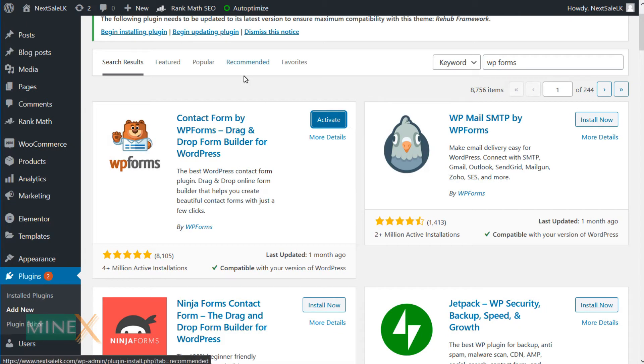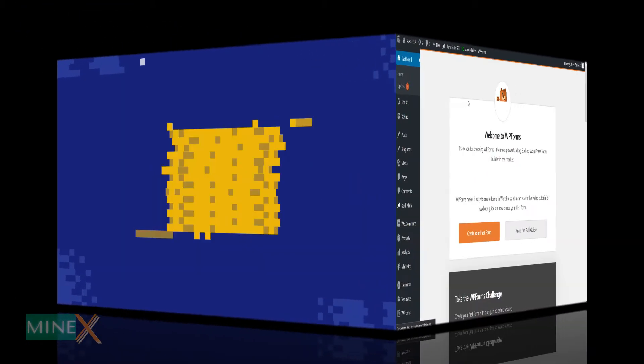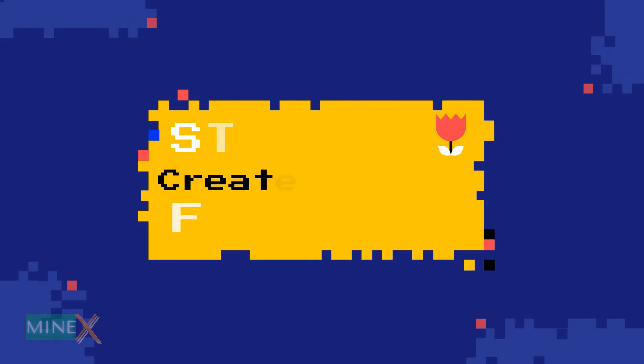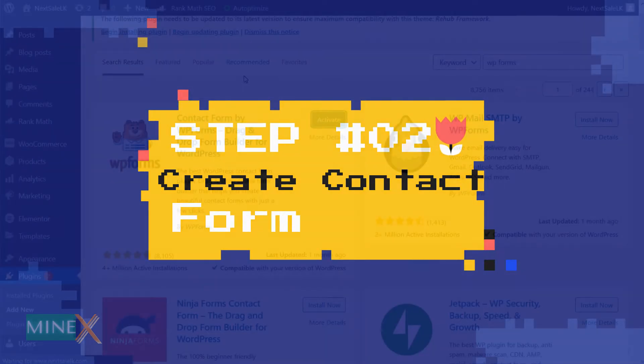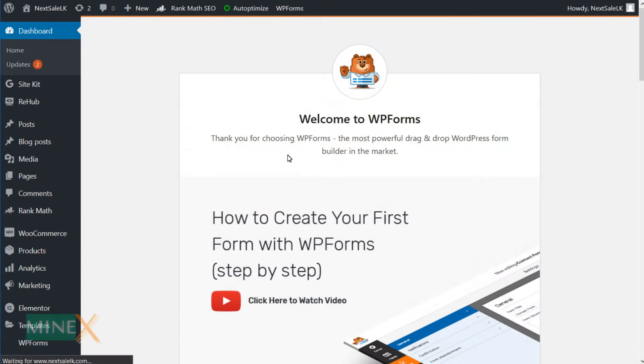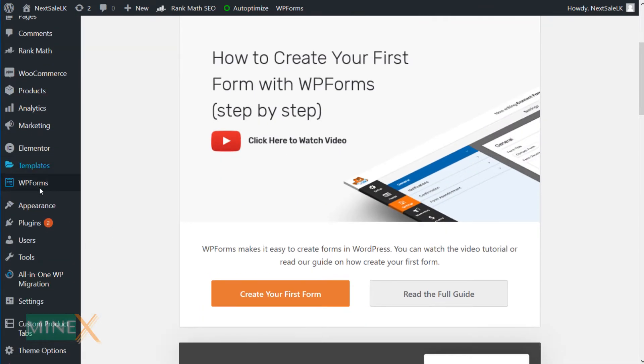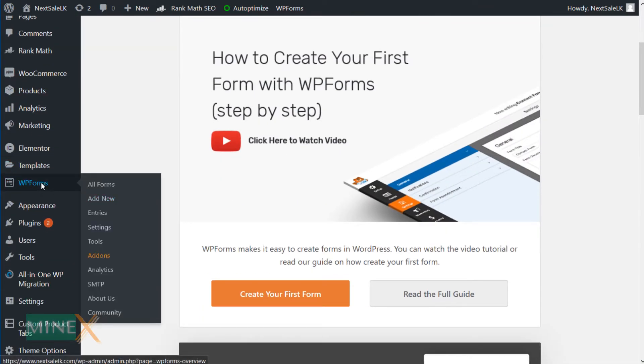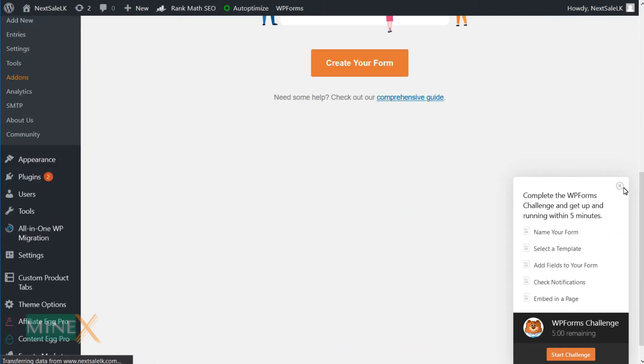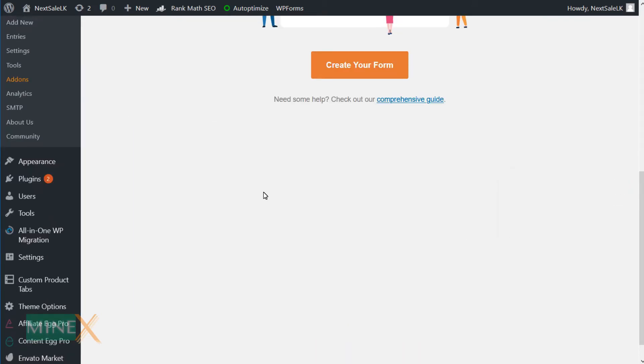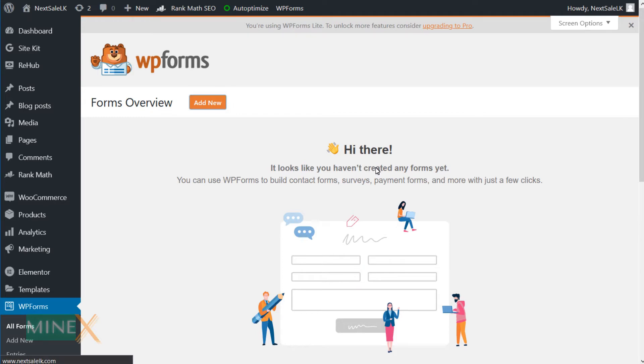Let's go to the actual process. Second step: Create contact form. After activation of the plugin, you can see a new tab called WP Forms. Click the tab to get started building the form. You have to create a new form here. Click Add New button or create your form button at the bottom of the page.